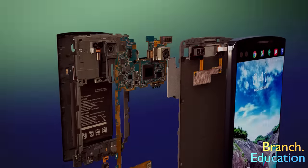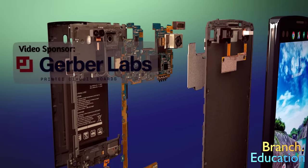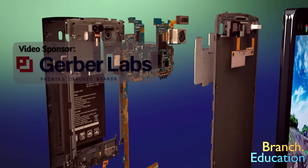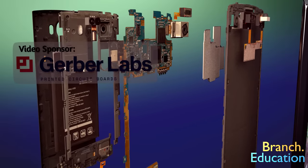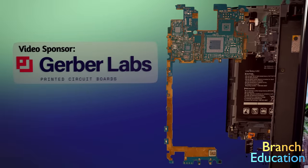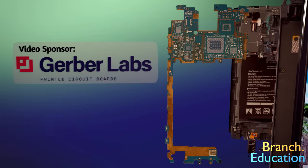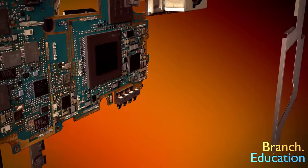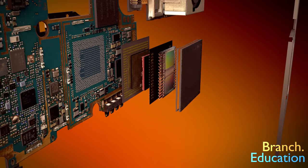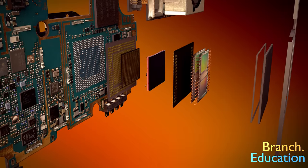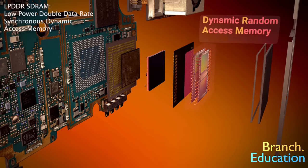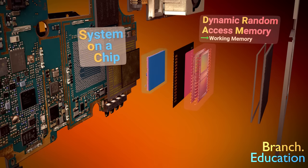To start, this video is sponsored by Gerber Labs, a quick, reliable, and user-friendly provider of printed circuit boards. Next, this microchip is actually composed of two key parts. On top is the DRAM, or the dynamic random access memory, which is the working memory of your smartphone, and on the bottom is the SOC, the brains of your smartphone.